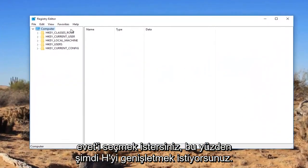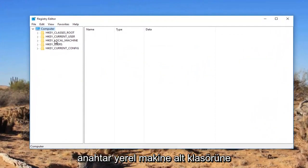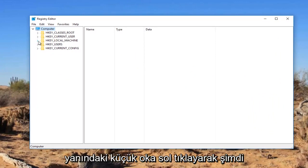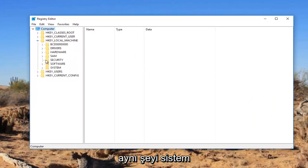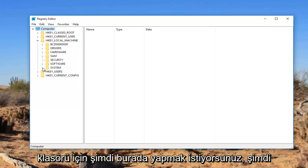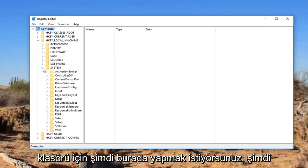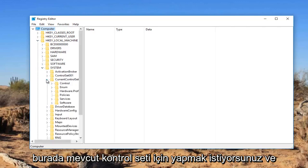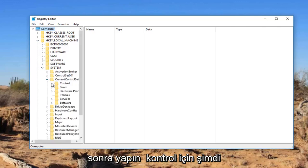Now you want to expand the HKEY_LOCAL_MACHINE subfolder by either double clicking on it or left clicking on the little arrow next to it. Do the same thing for the system folder, then current control set, and then control.